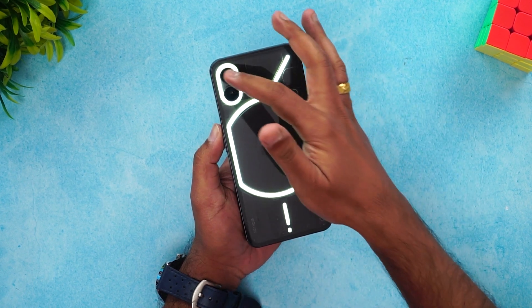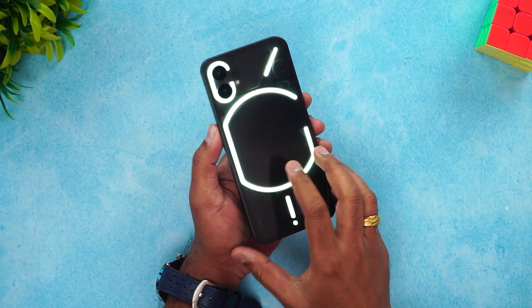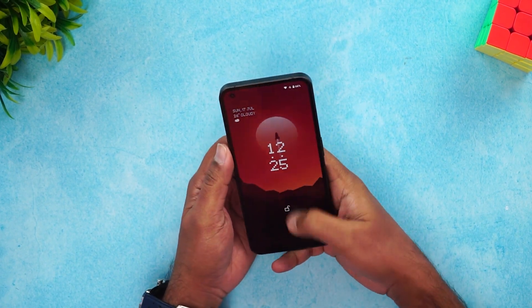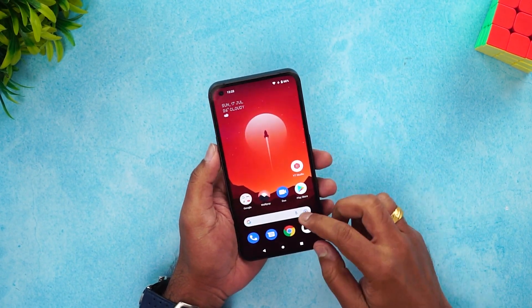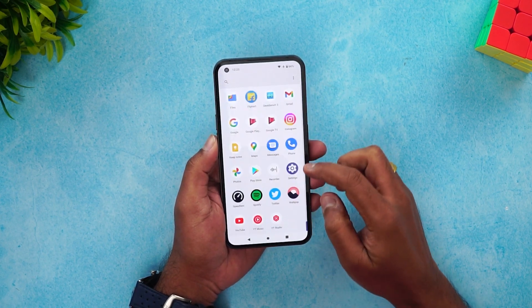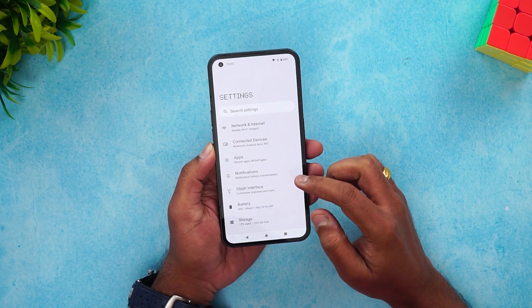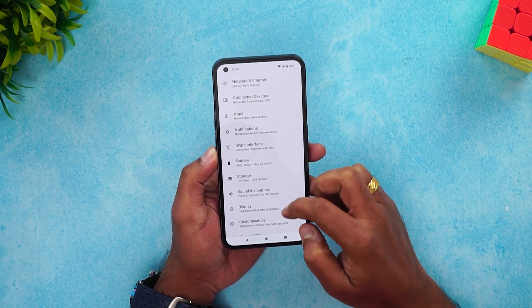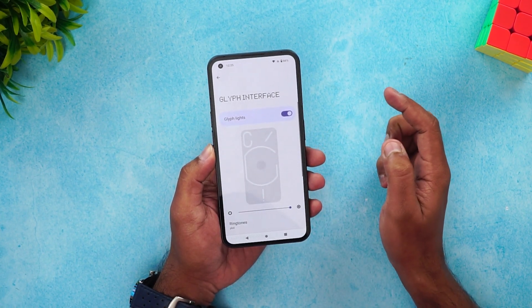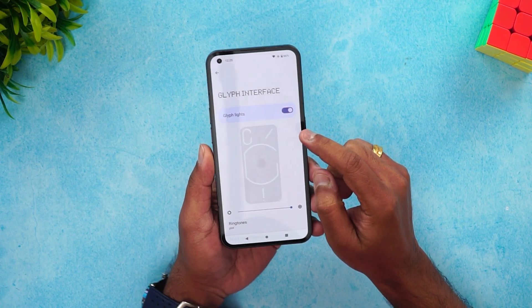This is how the glyph interface looks — there are lots of LED lighting here. To customize this, go to Settings and you can see there is an option called Glyph Interface. We have enabled the glyph interface, and you can enable or disable it from here.